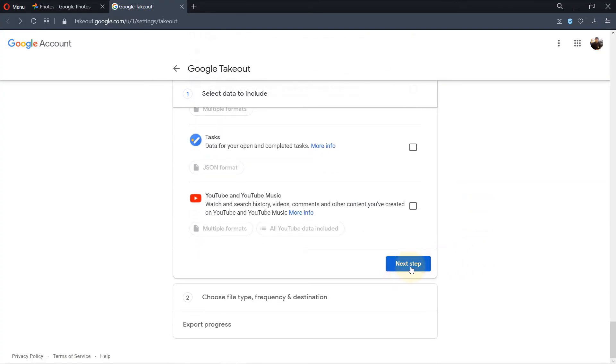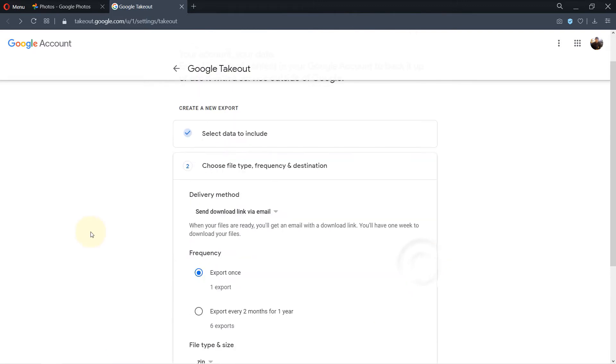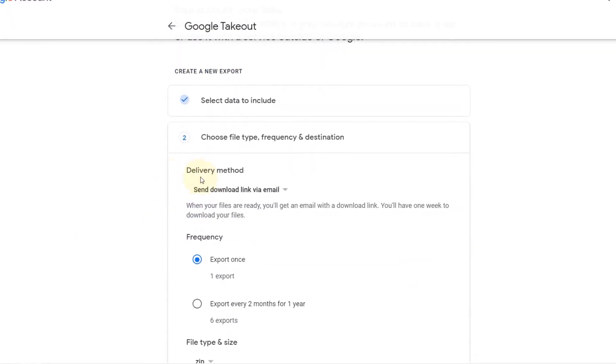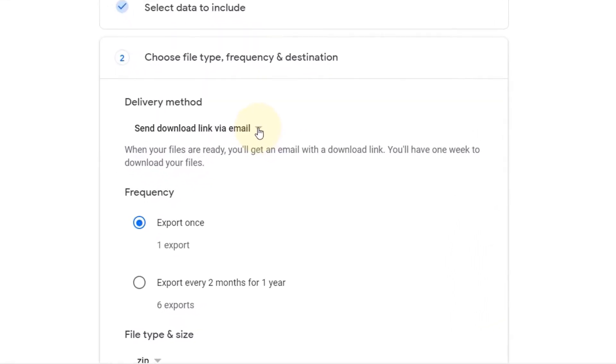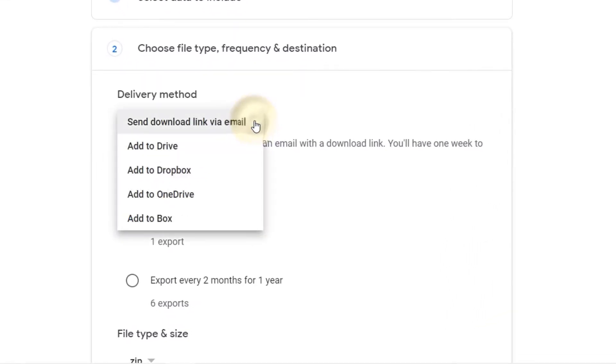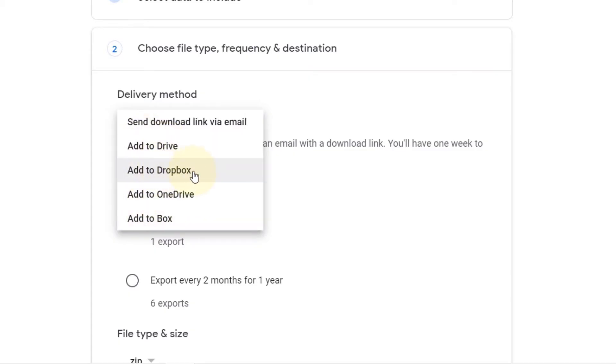We need to now click on 'Next step'. Here Google allows you to choose the delivery method. For example, by default the link would be sent to your email. But if you click here, you could transfer all your photos and videos to these other places such as Drive, Dropbox, OneDrive, or Box.